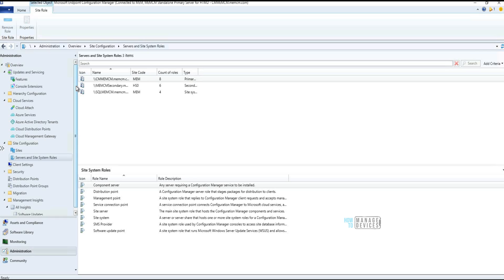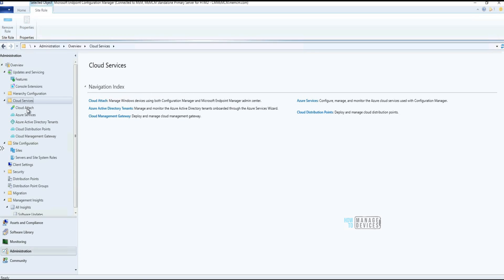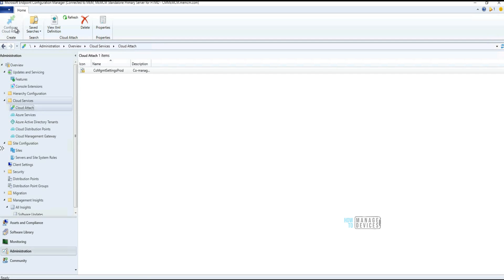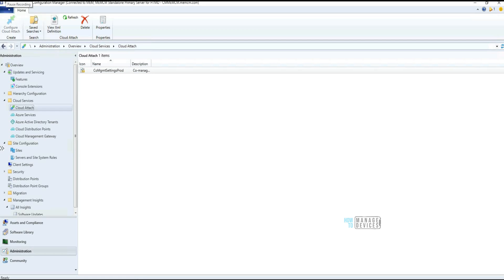Some cosmetic changes were also introduced. In Cloud Services, the 'Co-management' option has been renamed to 'Cloud Attach,' and the ribbon now shows 'Configure Cloud Attach' instead of 'Configure Co-management.' There are other cosmetic changes as well, including some in the Support Tools area, all updated in Configuration Manager 2107.